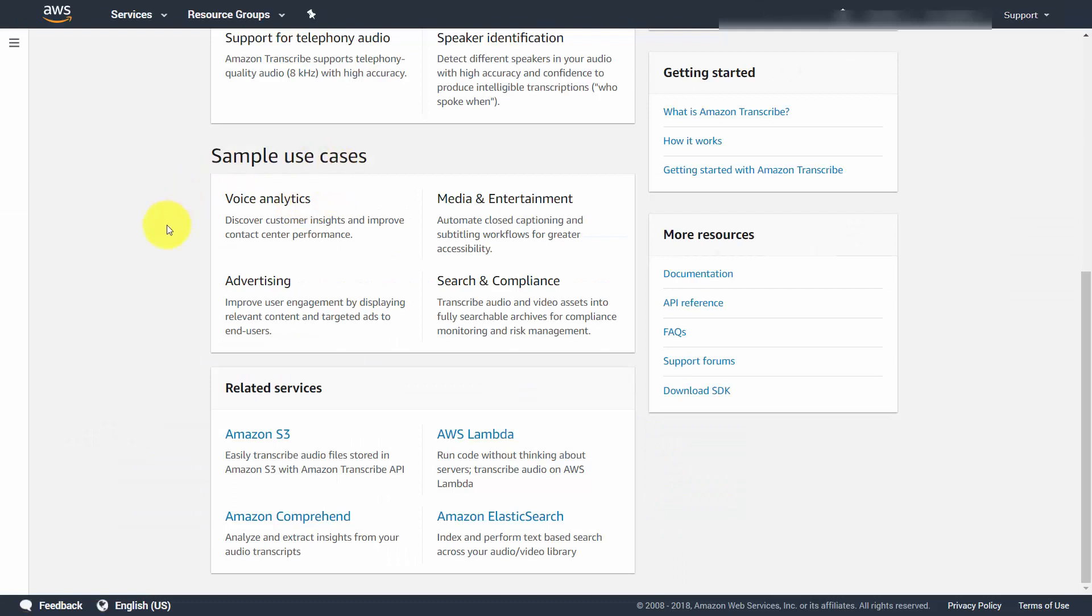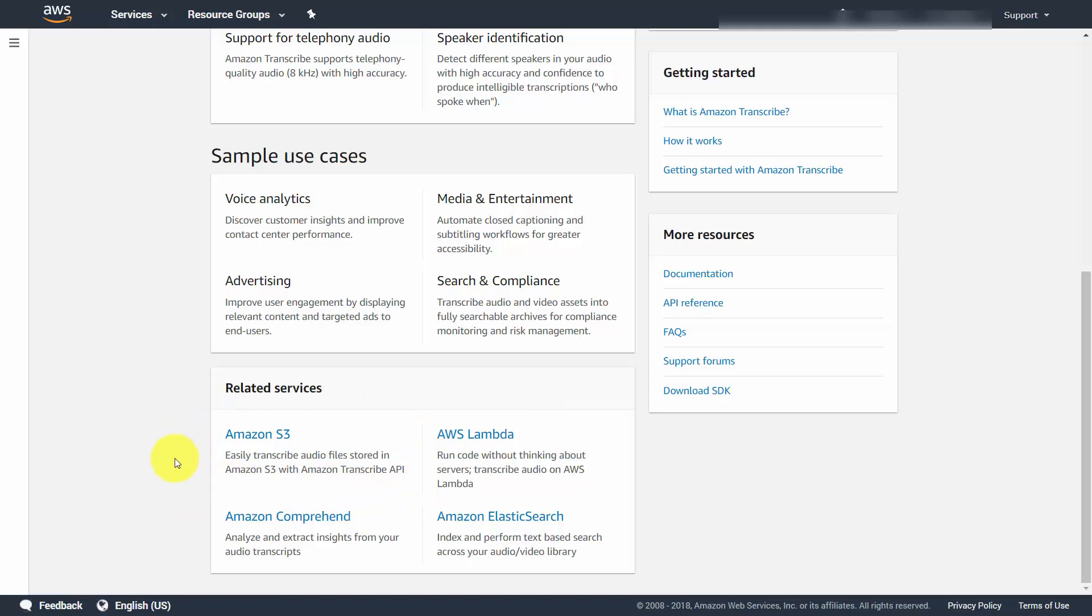Now, in order to use Amazon Transcribe, you are going to need to have an Amazon S3 account. And so if you have a file that's stored in Amazon S3, you'll be able to use that file along with Amazon Transcribe.